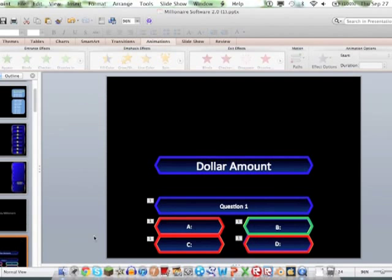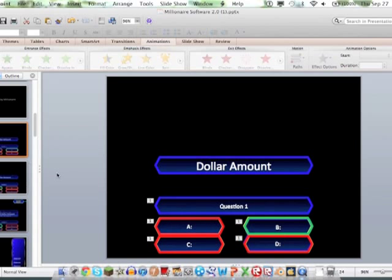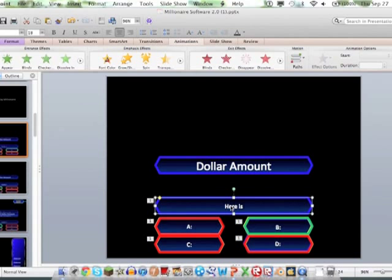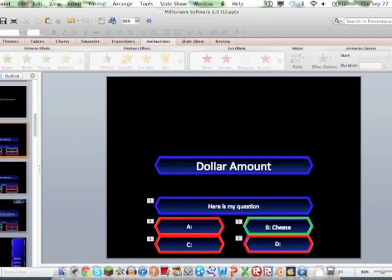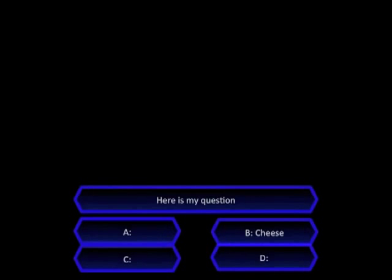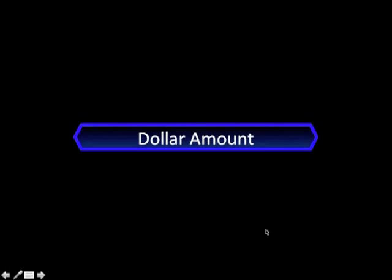For the actual questions, as you can see there's a dollar amount hexagon, the question, and then the four possible answers. Starting with question one — the answer is indicating that the correct answer would be B. You would fill in your question here; I'll type 'Here is my question.' And B here would be 'answer is cheese.' When you display the question, you can see 'Here's my question' and the four possible answers. If you click on cheese, you get it right and the dollar amount hexagon appears.